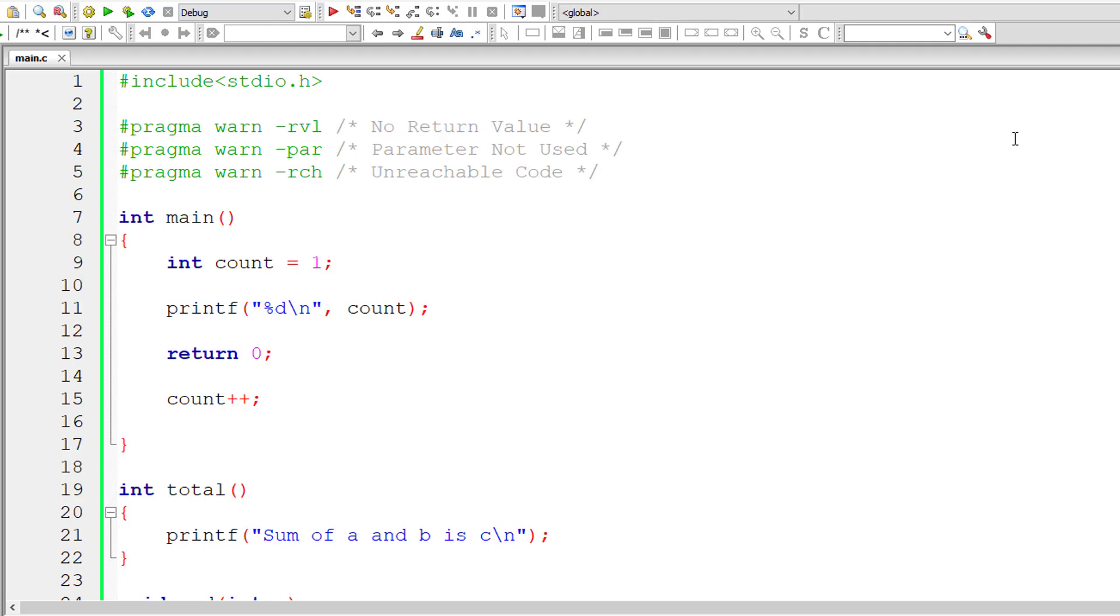If you write plus rvl, plus par, plus rch, it actually supports the warning. So it highlights those warnings and asks you explicitly to fix it before moving further.